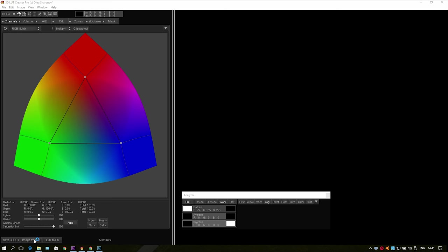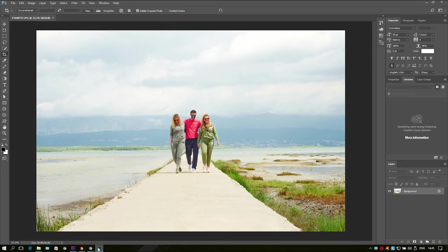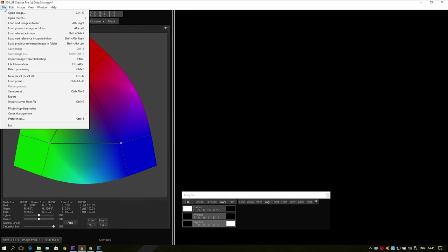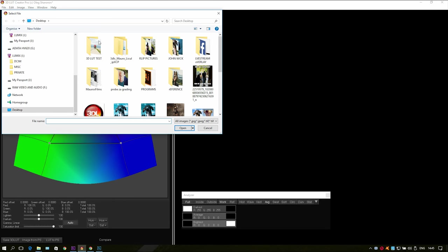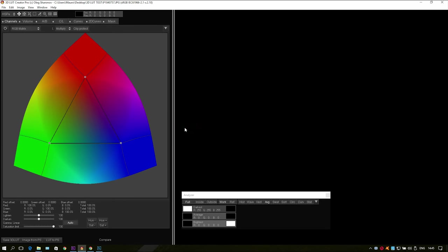First of all you can import an image currently opened in Photoshop or you can just import an image from another folder going to the file and selecting open image.